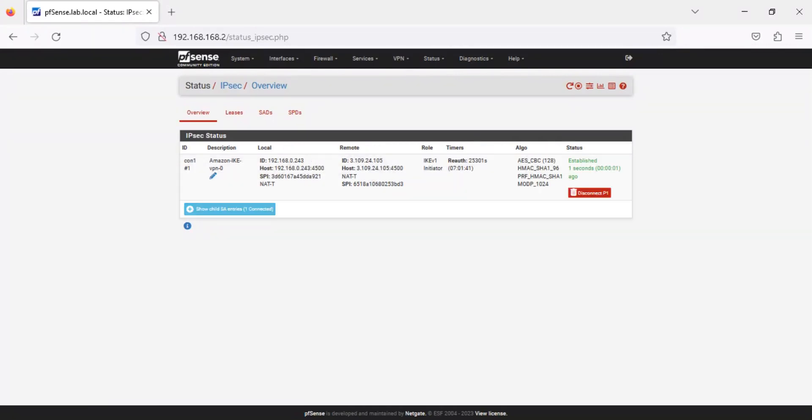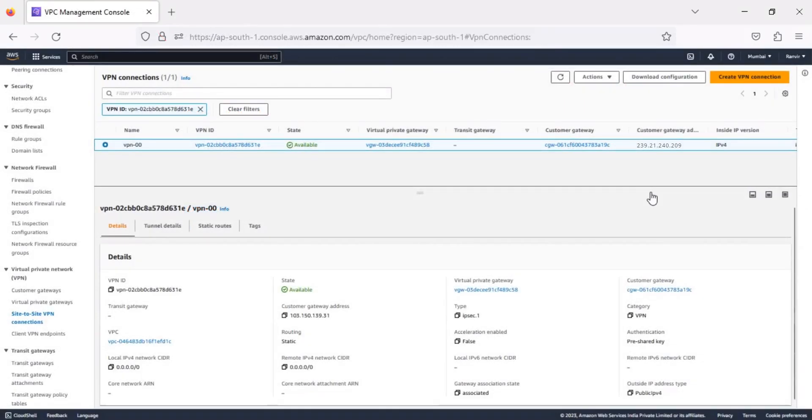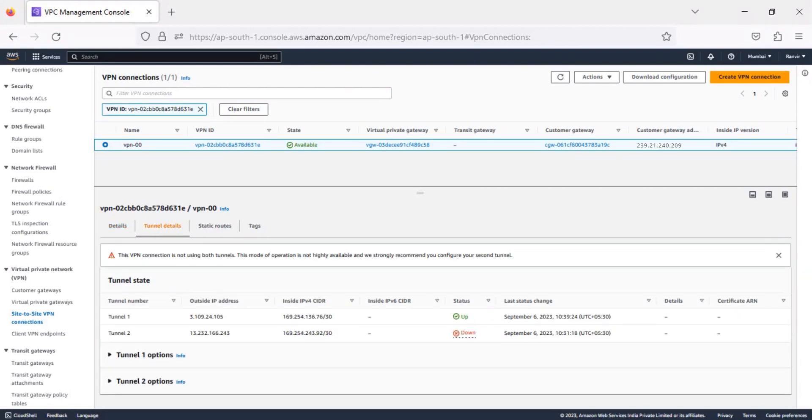Now that our connection is established, let's check the status for the same in the AWS console. In the AWS console, with your VPN connection selected, click the Tunnel Details tab. As you can see, the tunnel that we configured in PFSense is now up in the AWS console.